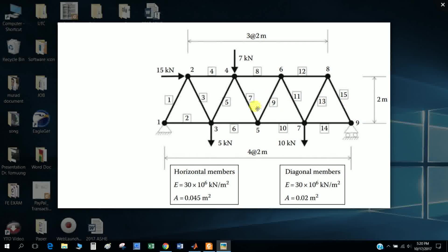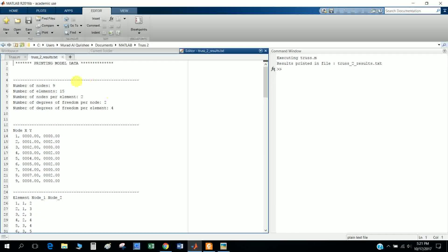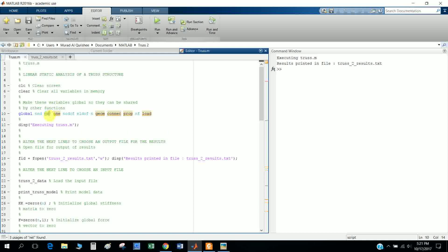Today I will discuss truss solving in MATLAB. This is the truss example that I solved in MATLAB. You can see node number 1, node 2, and so on - total 9 nodes and 15 elements. These are the loads and dimensions. These are the bar properties: elastic modulus and area. There are horizontal members and diagonal members, so their properties are different.